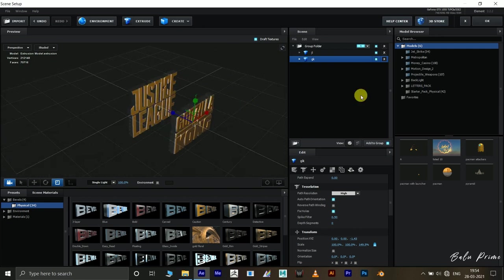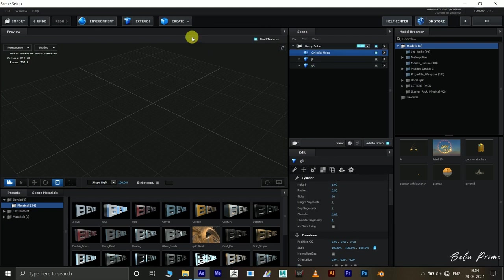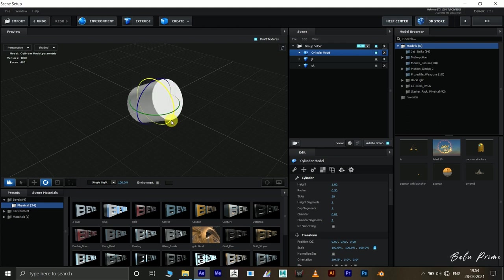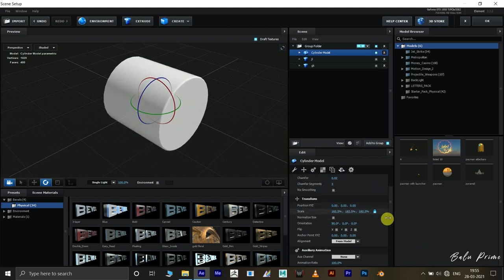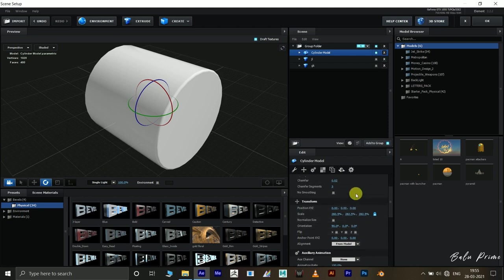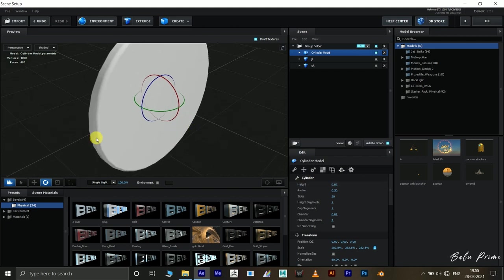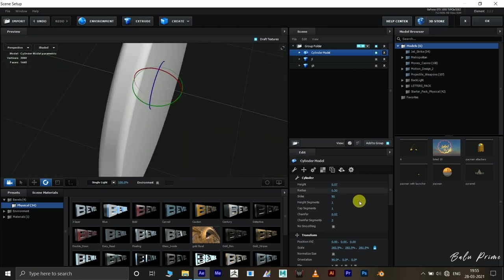Now let's create the coin itself. Hide both logo models. Come to the Create option and pick Cylinder. We get a cylinder — click the rotation tool and rotate it 90 degrees. Scale it up, then reduce the extrusion. Come to the Height setting and reduce the height a bit. The edges are not smooth, so increase the Sides to 90 to get nice smooth corners. Set the chamfer to 0.01.